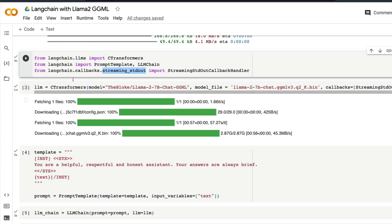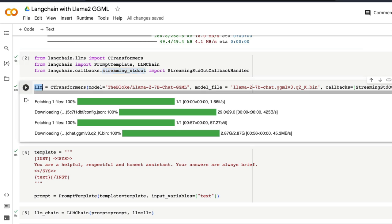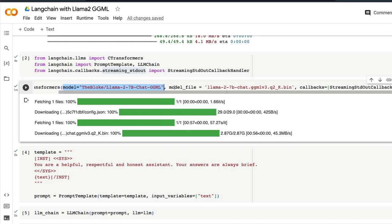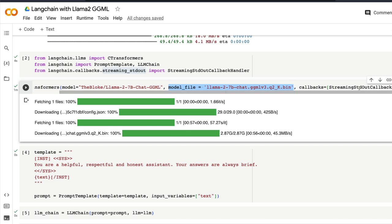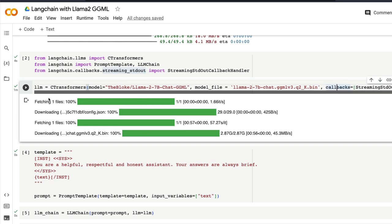Once you have imported everything, then define the LLM object C Transformers. Specify the model repo in Hugging Face's Model Hub. If you have got it in the local repository you can give the local file path and then specify the particular model inside that folder that you want. So imagine this is the folder in which you're going to say where the models exist and this is the specific model name that is there. And you're going to specify the streaming stdout callback handler just to give the streaming output.